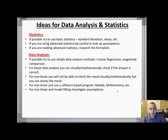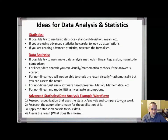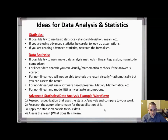When using non-linear fitting or model fitting, there are always lots of assumptions made, so you have to be very careful. This is an example workflow: when using advanced statistics and data analysis, first research a publication that uses that statistic or analysis, compare whether that situation is comparable to your work, research the assumptions made, then apply the statistic to your data and assess whether the result is appropriate and what it means.